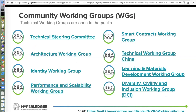In addition to the special interest groups, we also have some technical working groups that are addressing cross-cutting technical challenges, such as how do we address identity in the blockchain space, or how do we make smart contracts better. You're welcome to get involved in these as well.